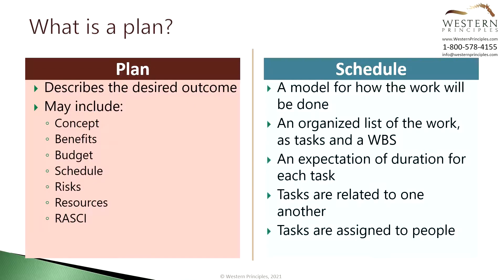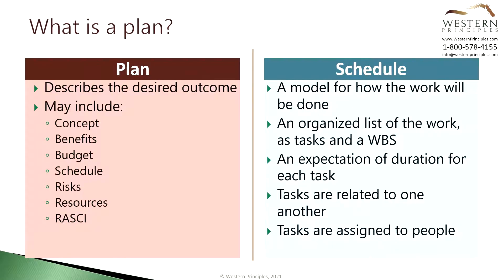A schedule is a model for how the work will be done. It's an organized list of work expressed as tasks and perhaps organized under a work breakdown structure or WBS. Each task has an estimated duration and the tasks are related to one another inside the schedule. Finally, tasks are assigned to people.